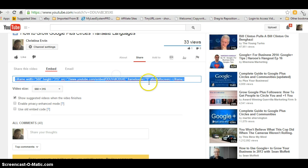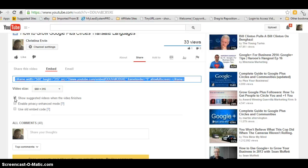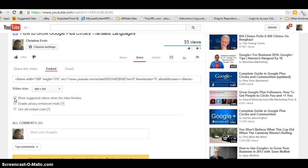Well, if you notice, this box right here shows suggested videos when the video finishes. That is always defaulted to a check mark, which means it will show those related videos. So if you unclick it, then it won't show those related videos.